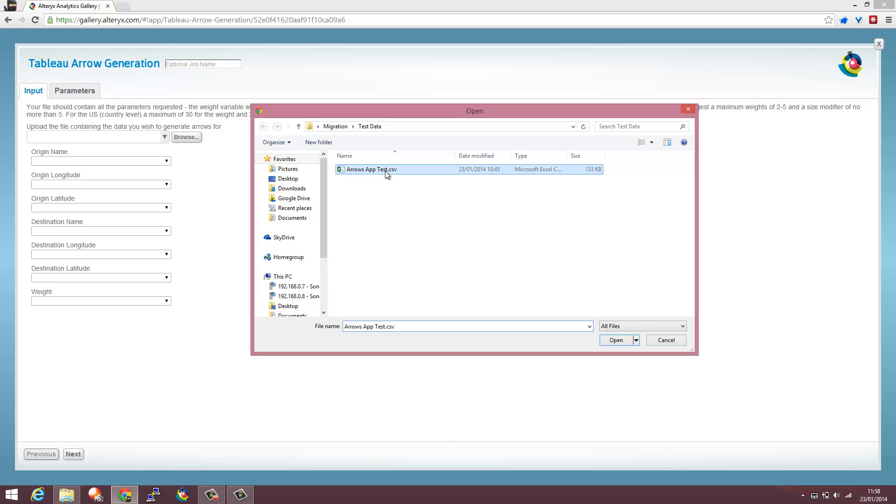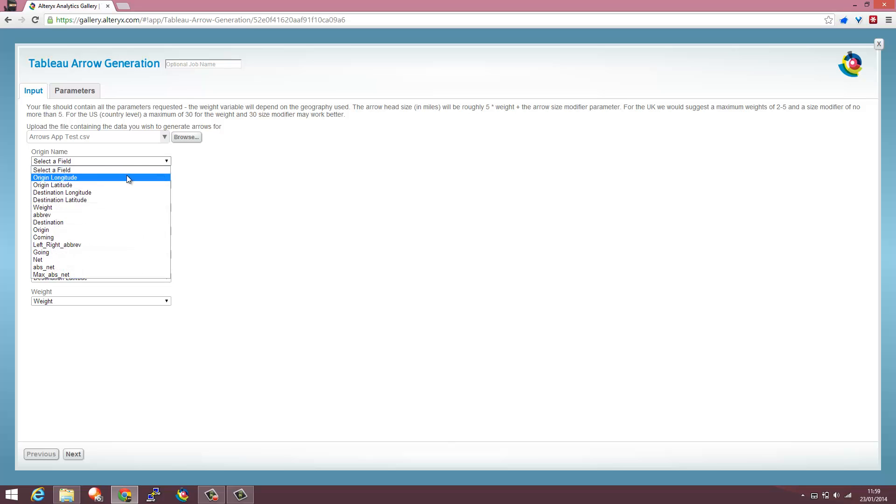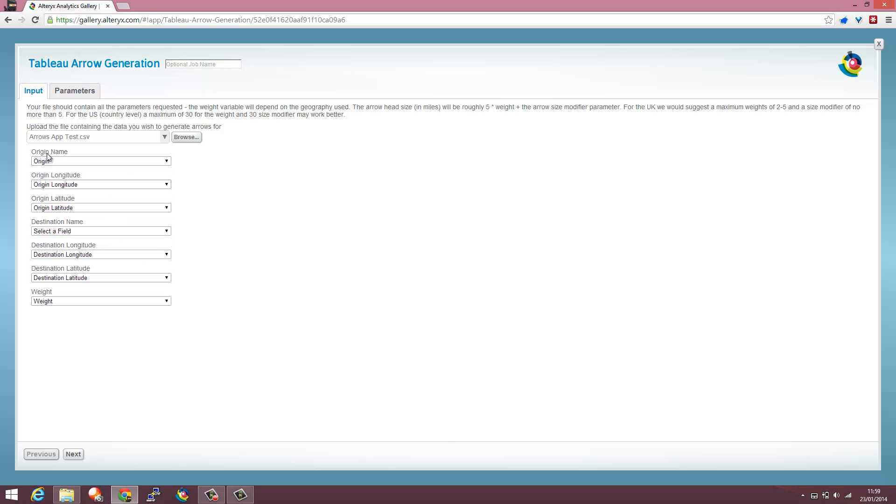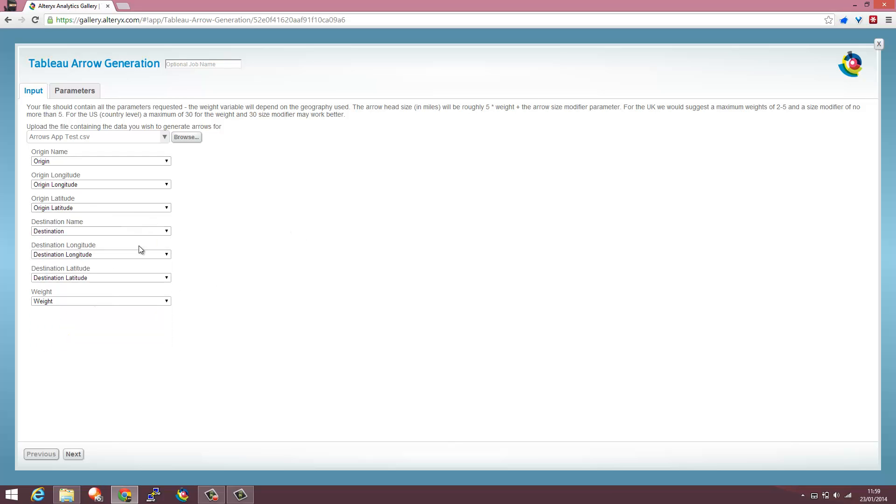I'm going to browse to my dataset and then a lot of these fields have been mapped automatically. I'm going to map the extra ones like the origin name and the destination name that haven't mapped.